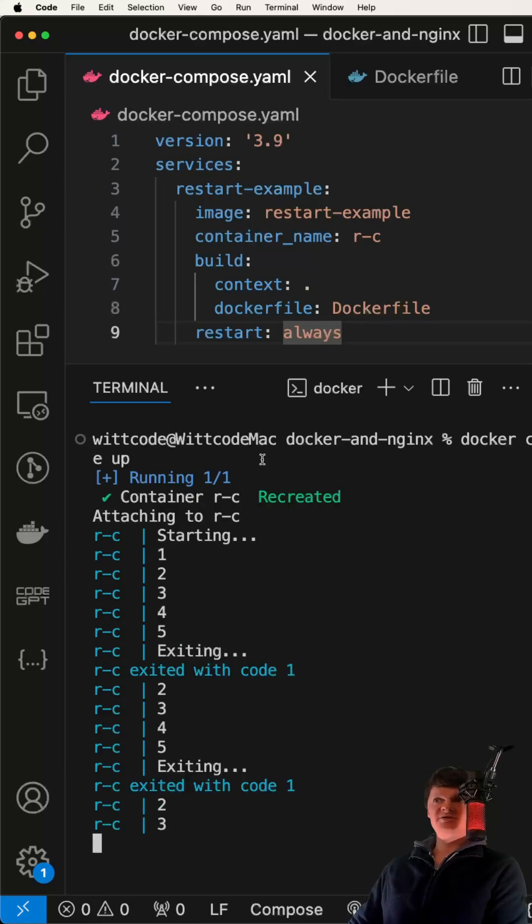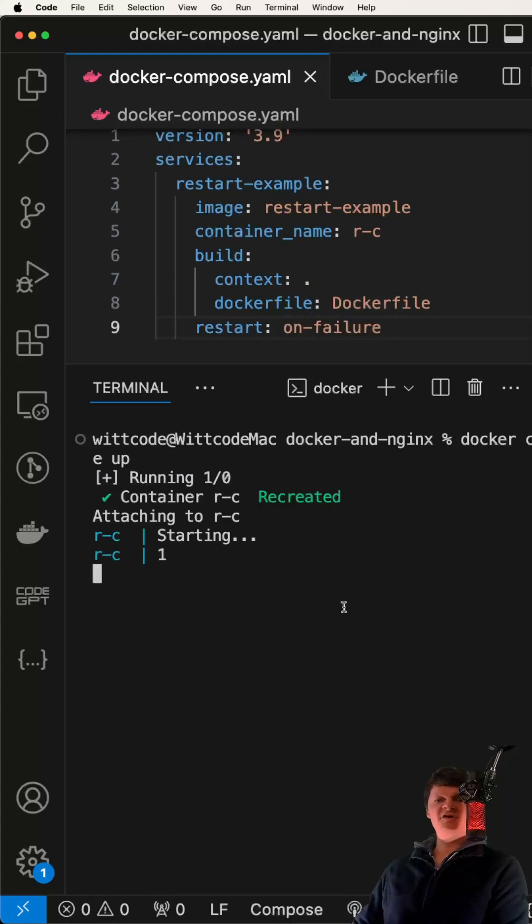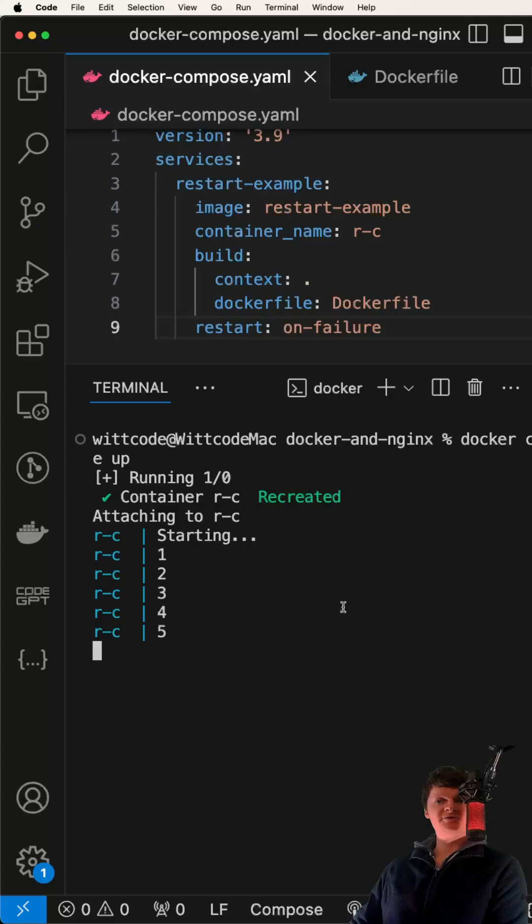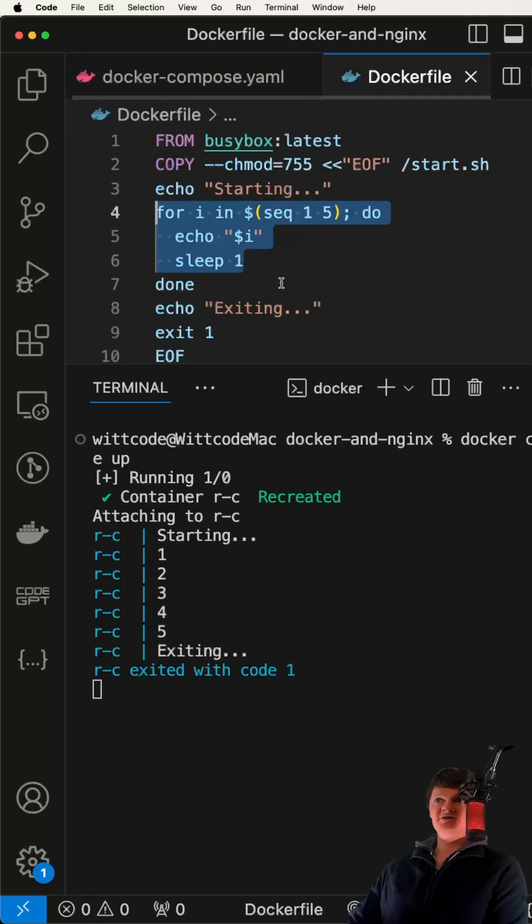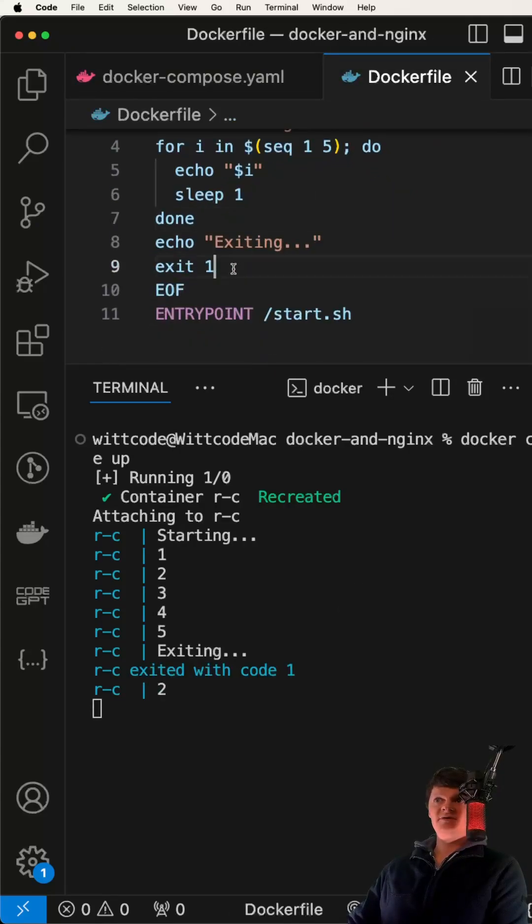Another option is on failure. The on failure option will restart if the container exits with an error exit code, like exit code 1 that we provided here.